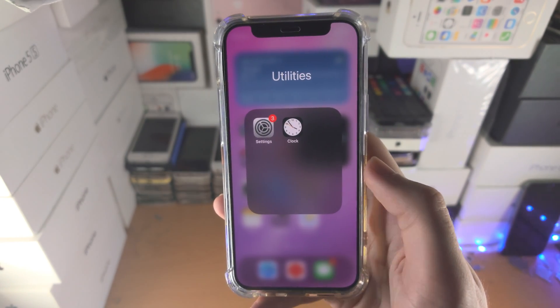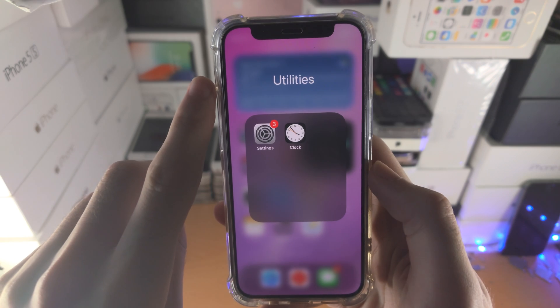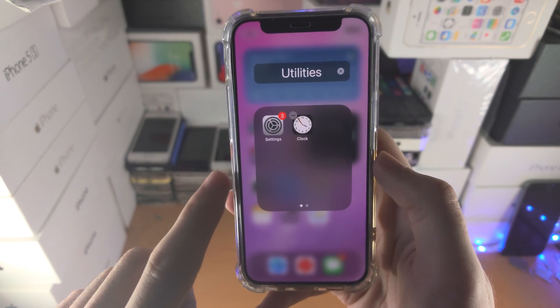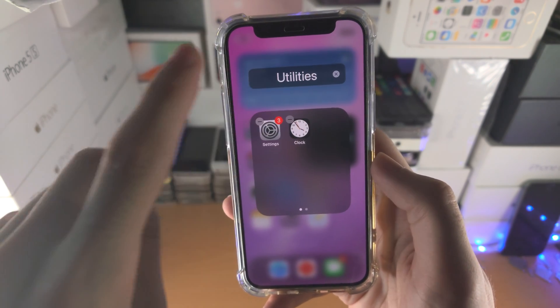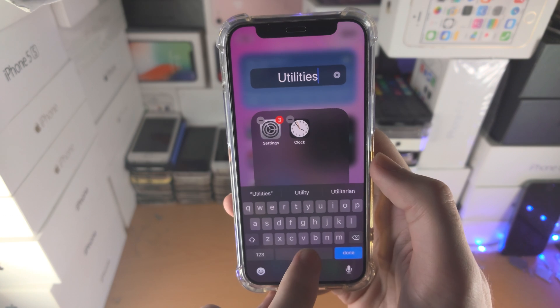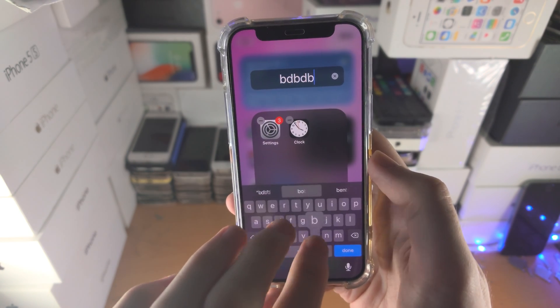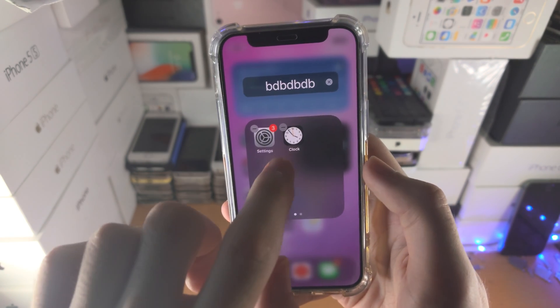If you want to change the name, long press again, tap 'Edit Home Screen,' and now you can change the name — boom.